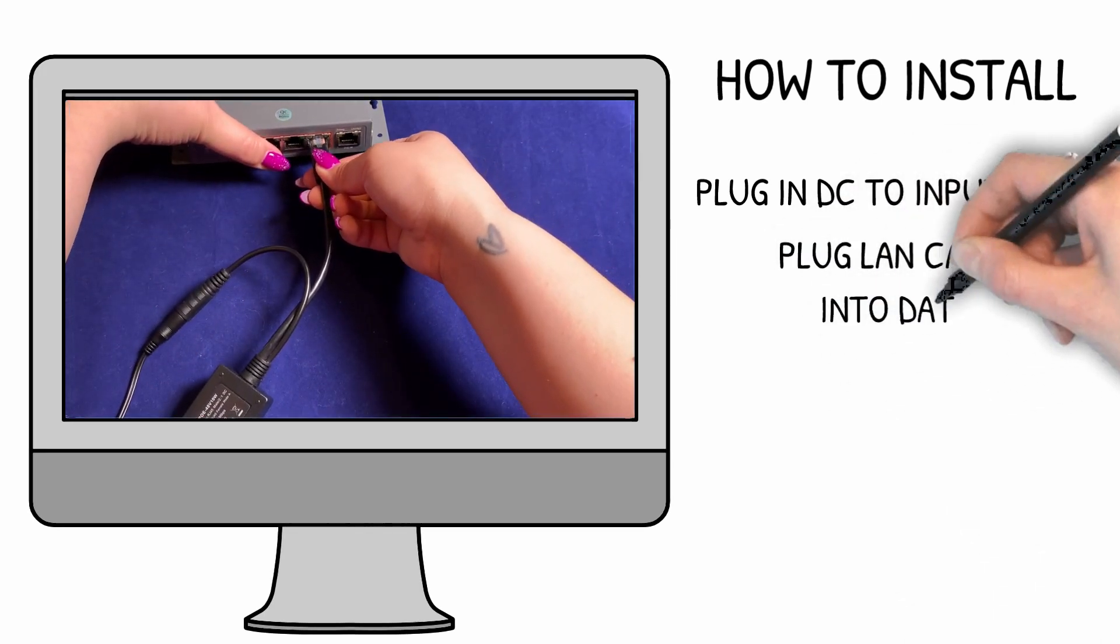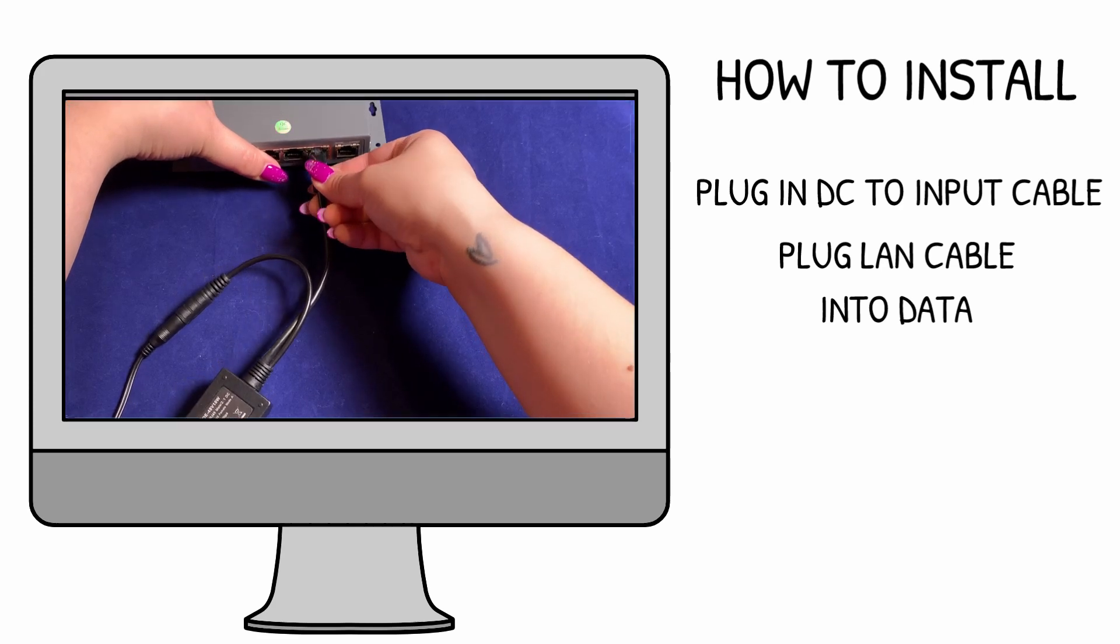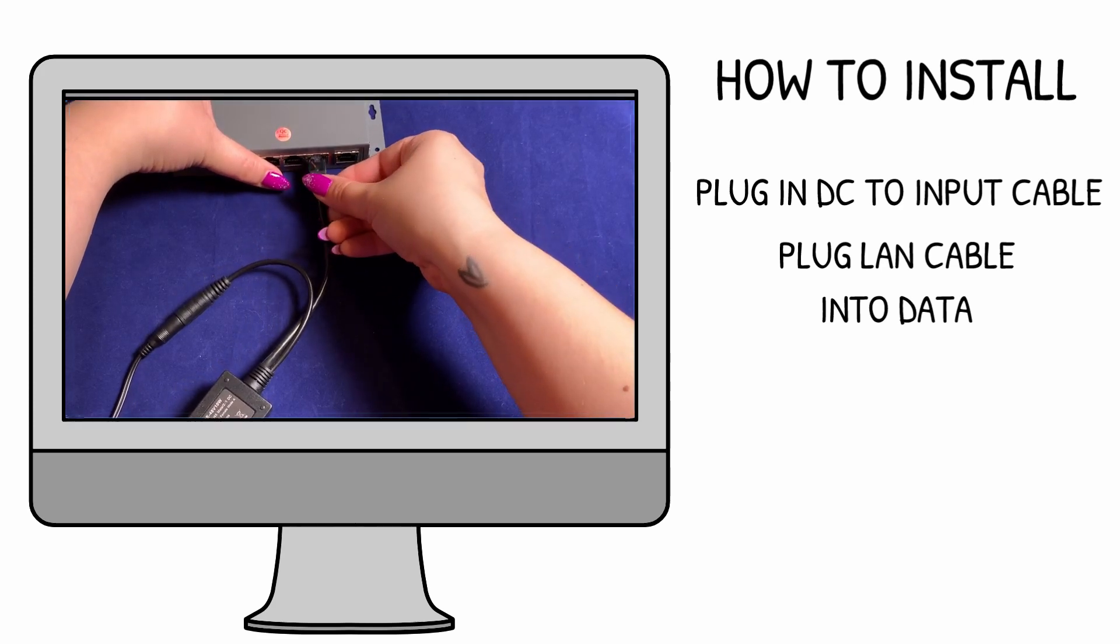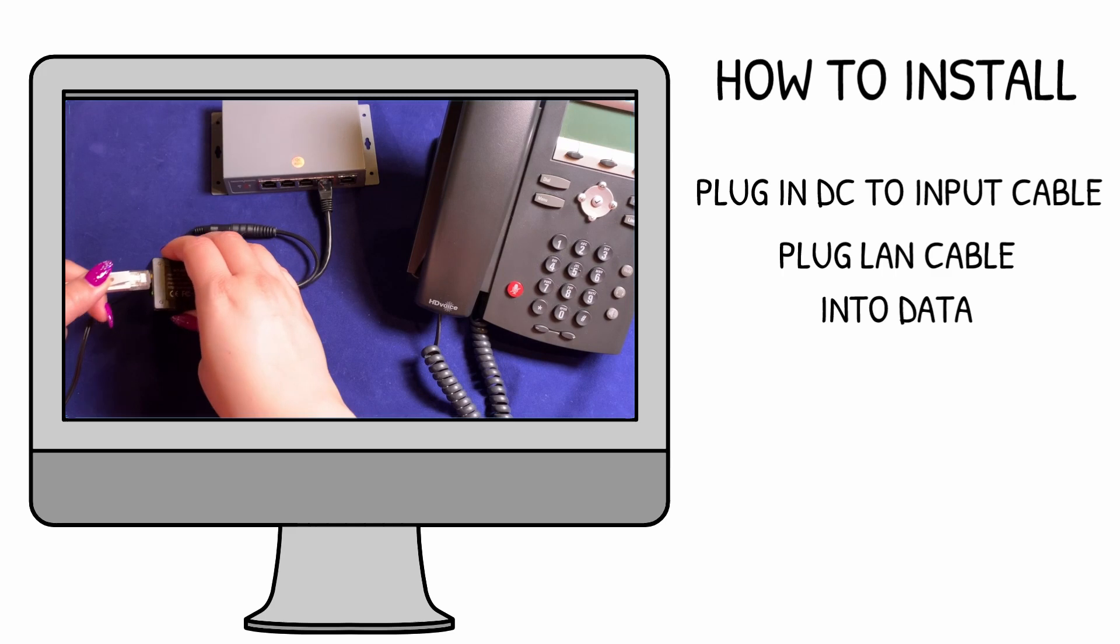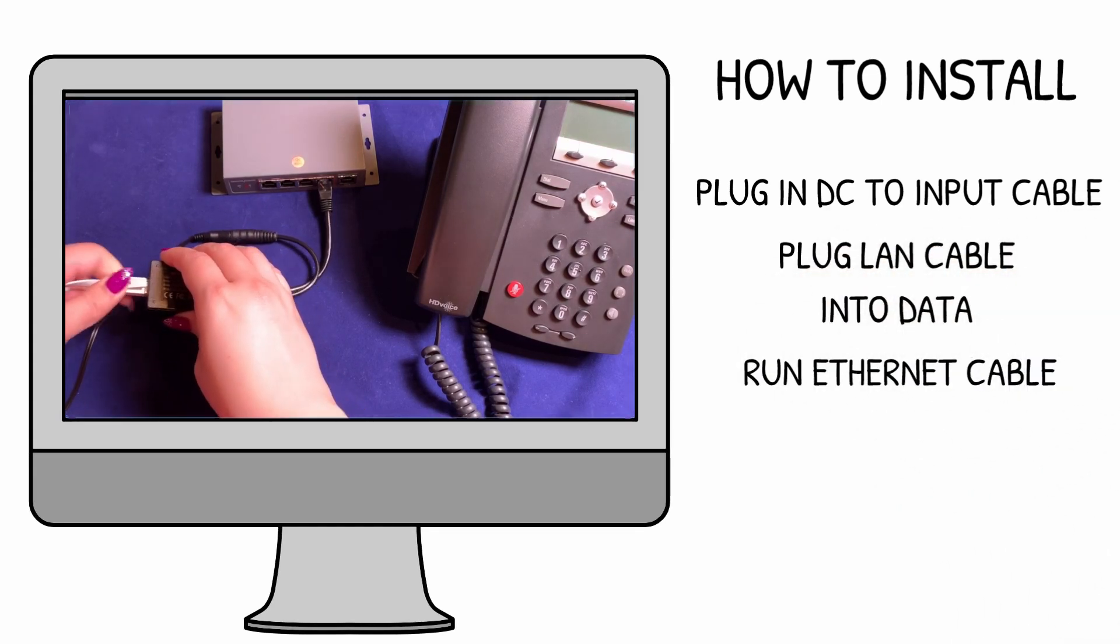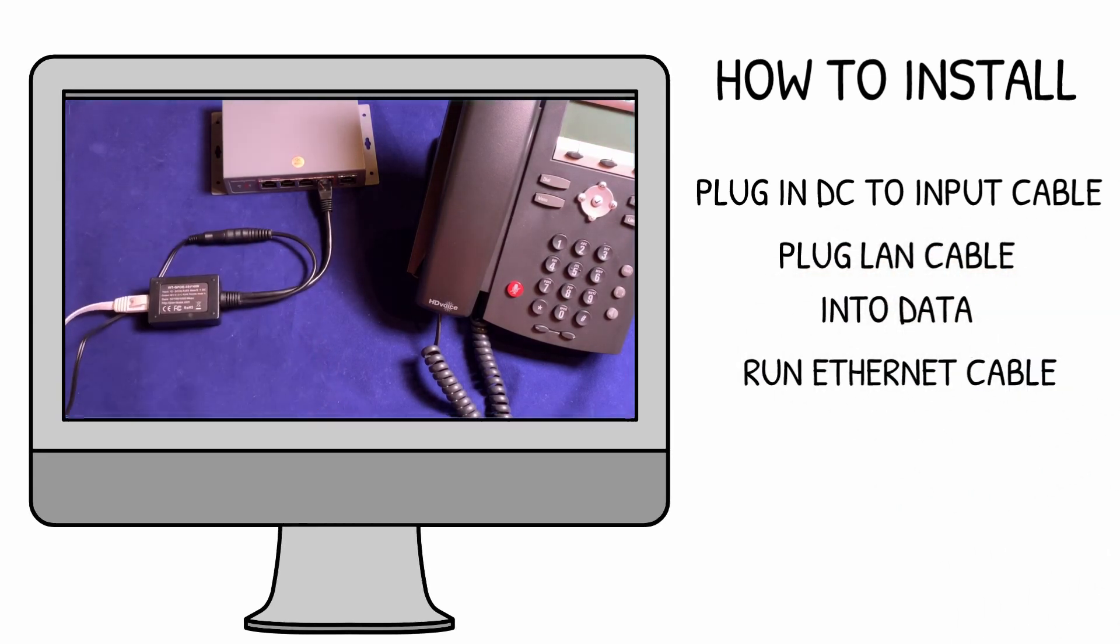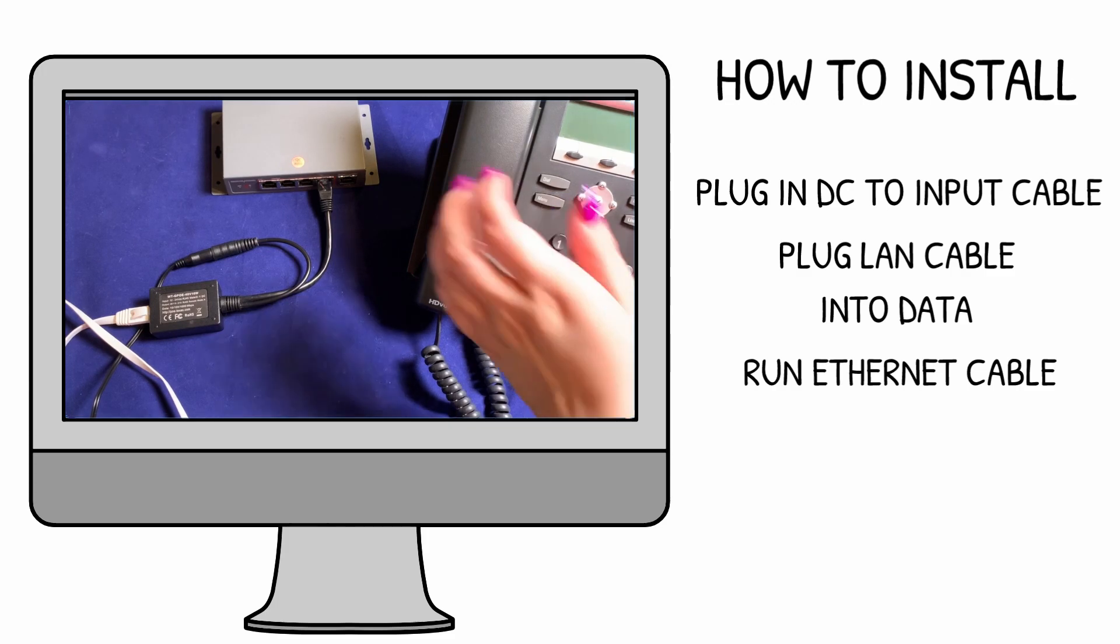Next, you'll want to connect the male RJ45 port to your network switch for input data. Now we can run our patch cable from the female RJ45 port on the converter to our phone.